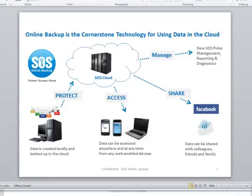Howdy folks, welcome to another video tutorial about SOS Online Backup. Today we're going to be looking at the new My Account Portal and all the rich media functionality that it's got.